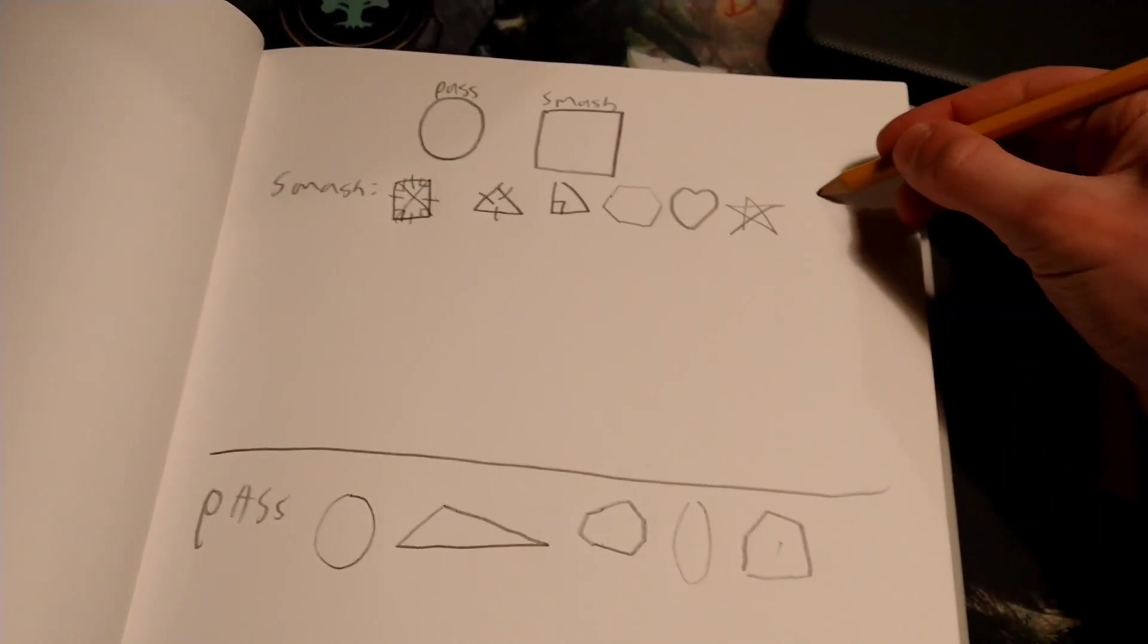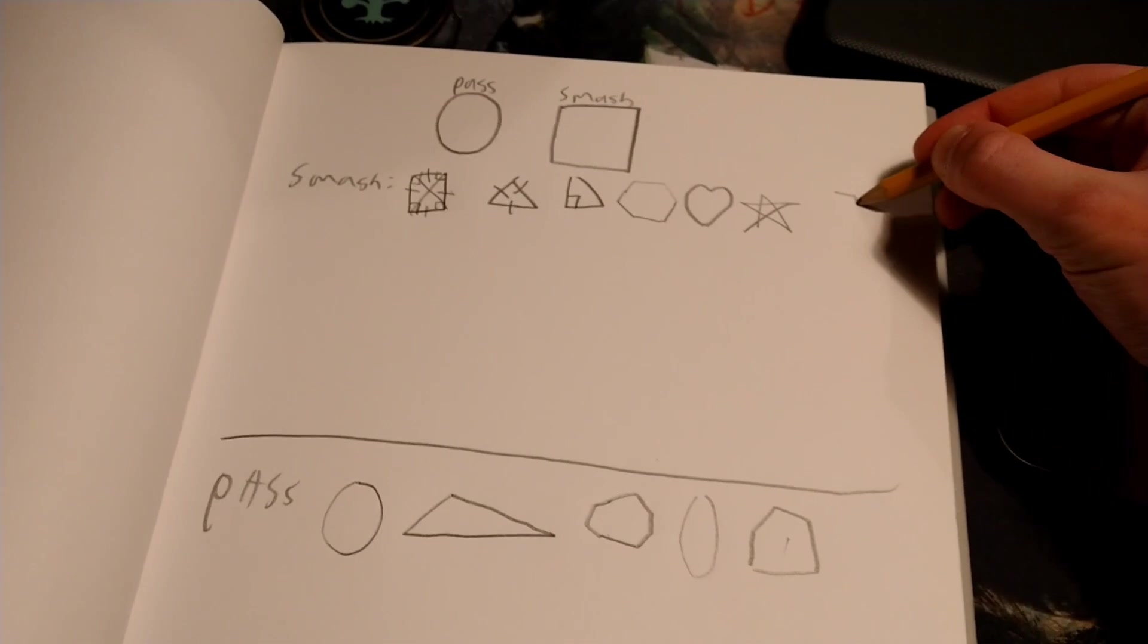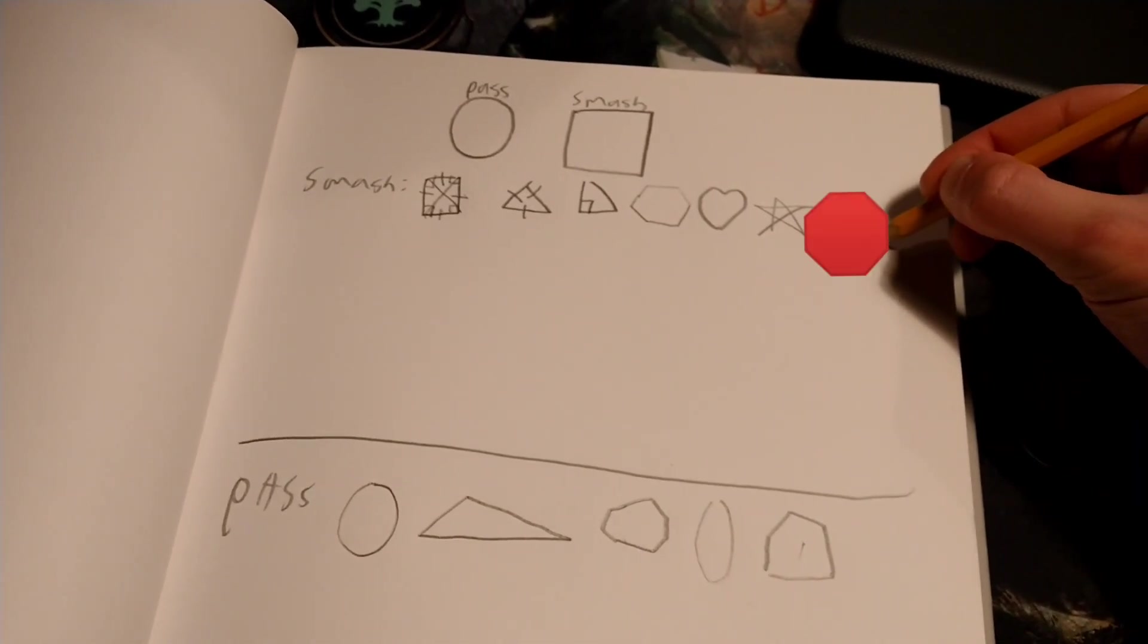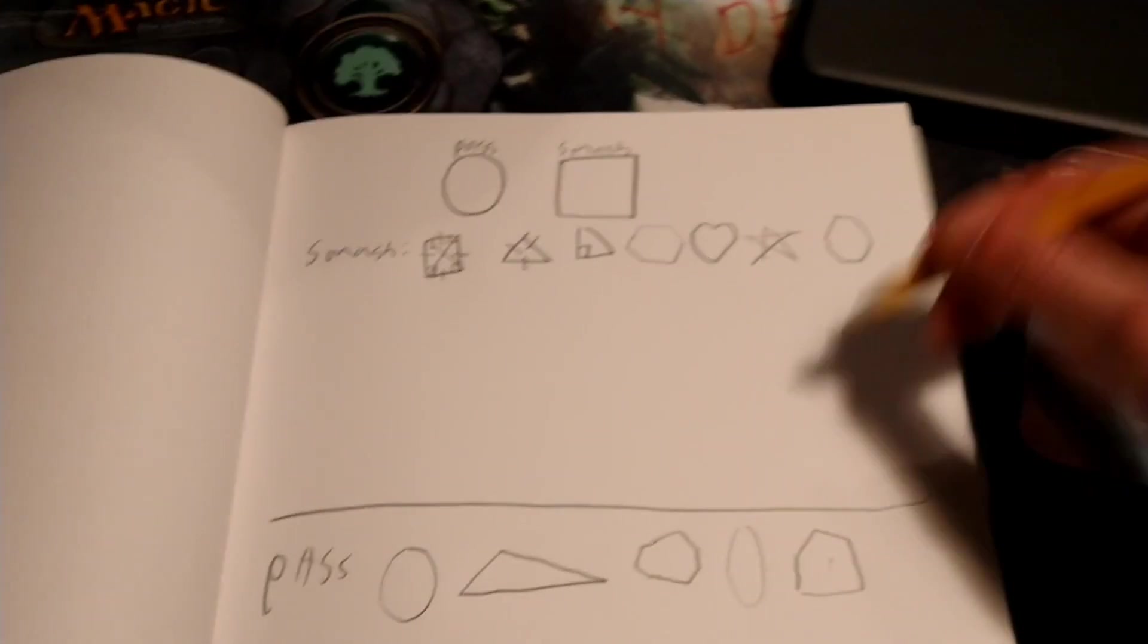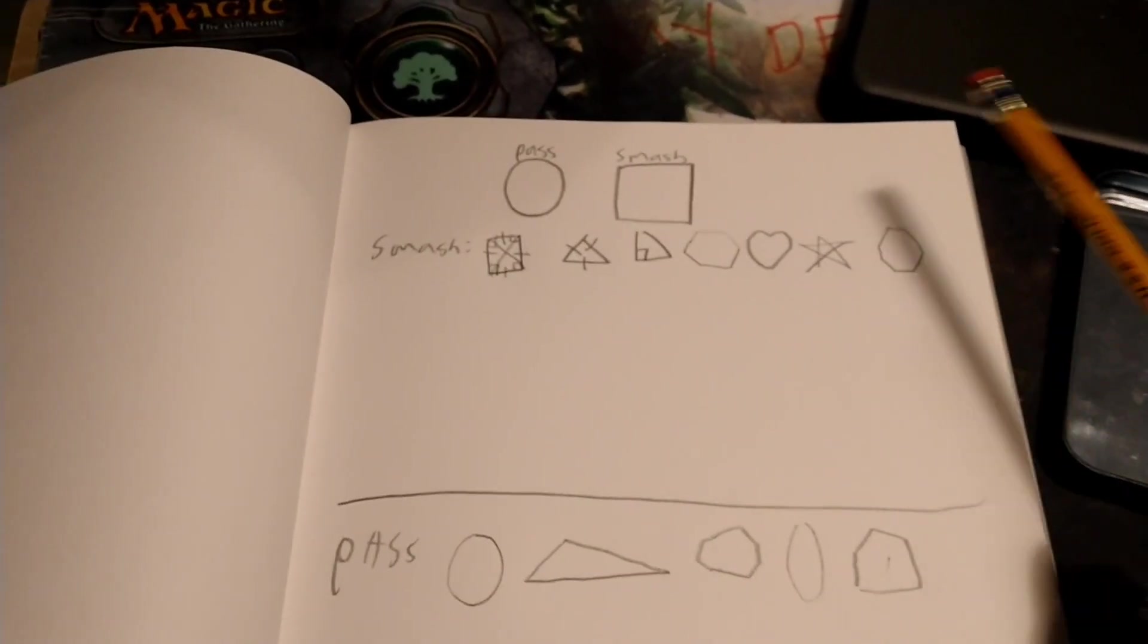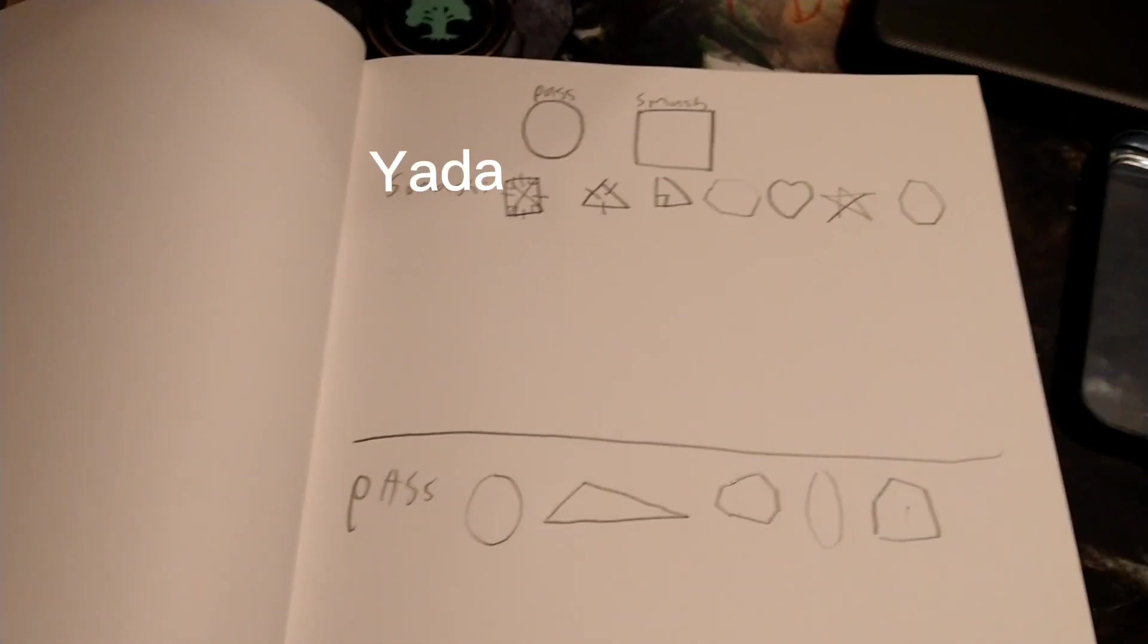In the smash section, I'm gonna add the octagon. But this shape likes to take things slow, probably because, you know, stop signs and yada yada.